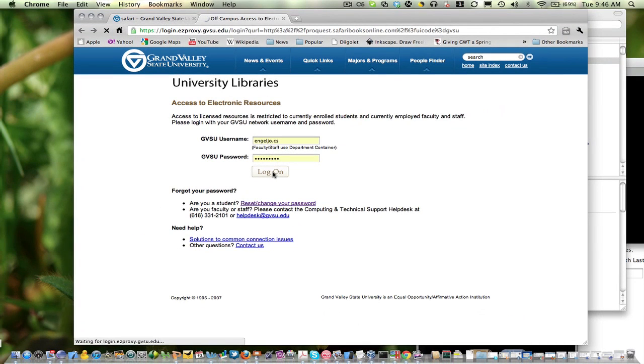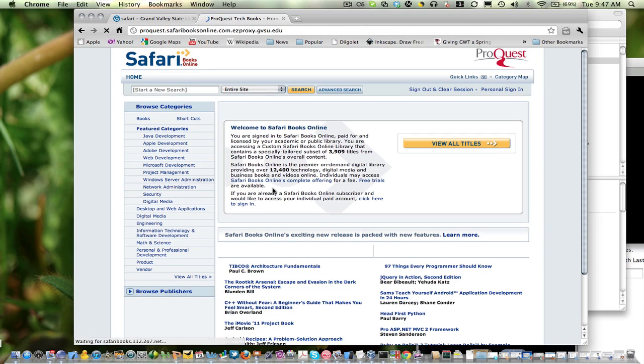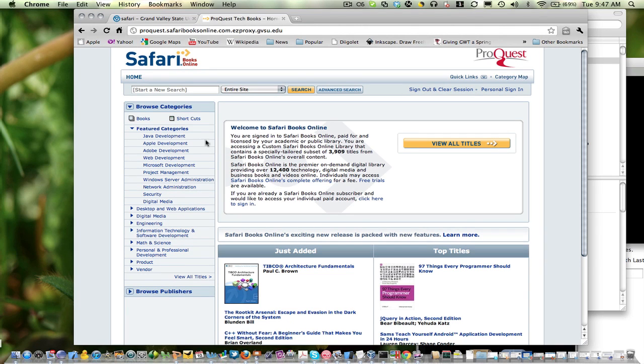And once you successfully log on, you'll land on the O'Reilly Safari Books Online portal. And just go ahead, search to your heart's content.